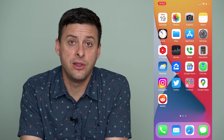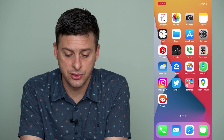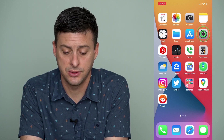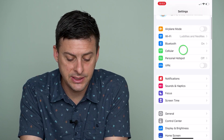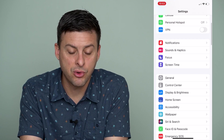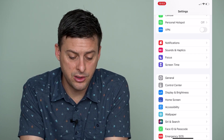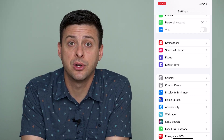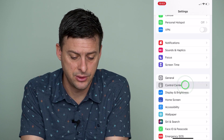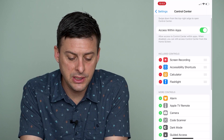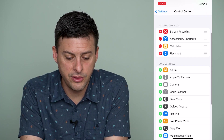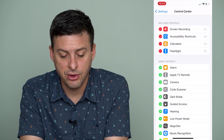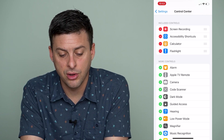To add those icons, we can hop out of there and get into our settings. Once we're in settings, we'll scroll down until right under General we get to Control Center, so we'll tap on Control Center and you can see all of the different controls.